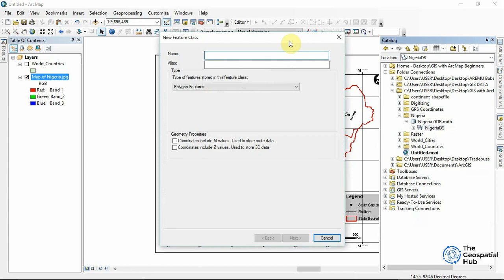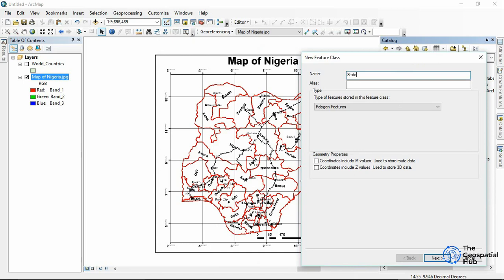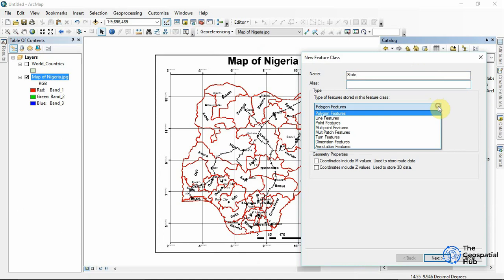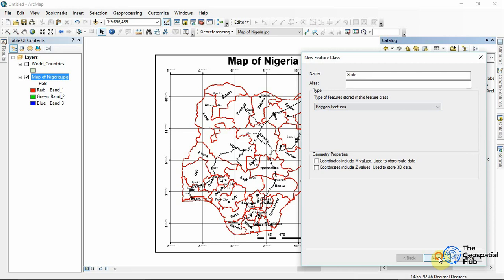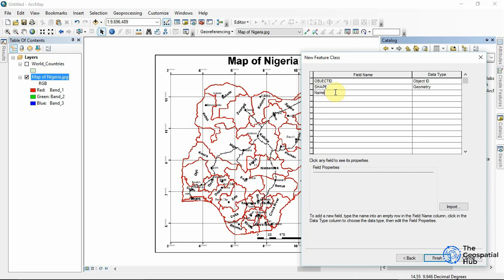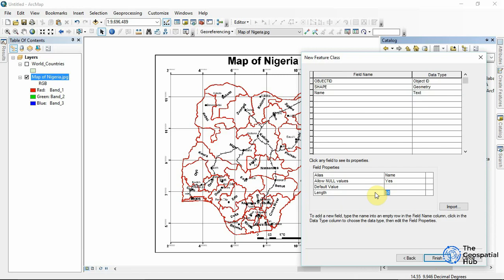For feature classes I'll be creating 'States,' since I want to digitize the states. You can give it an alias if needed. The feature type for the states would be Polygon. Press Next. Now we can add the attributes we want — the states can have a 'Name' field, which will be Text, and the name of any state is no more than 25 characters, so I'll leave that as 25.